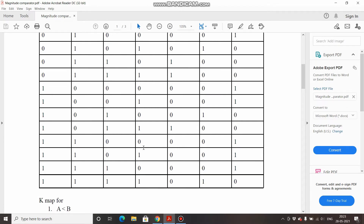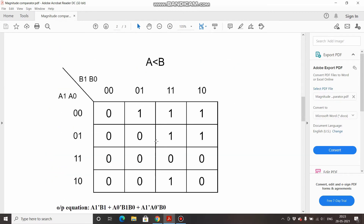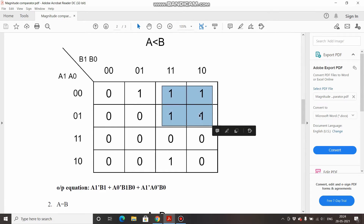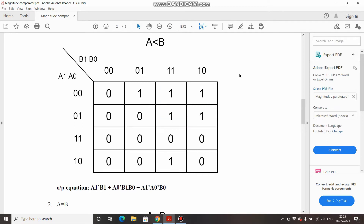Now proceeding to the K-map simplification for the first case, A less than B. This is a 16-cell K-map with A1 and A0 on one axis and B1 and B0 on the other, filled according to the A less than B column of the truth table. The first group of four ones gives: A1 is 0 for both rows so take A1-bar, and B1 is constant while B0 changes so take B1 — giving the term A1-bar · B1.